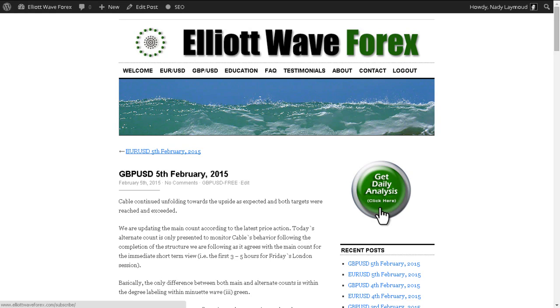Hi, this is Nedi at Elite Wave Forex with your daily analysis for the British pound US dollar pair for the trading session dated Thursday 5th of February 2015.